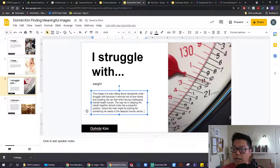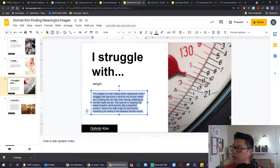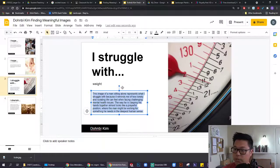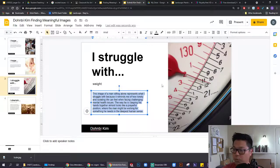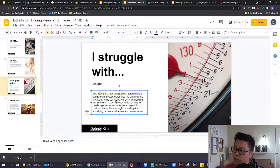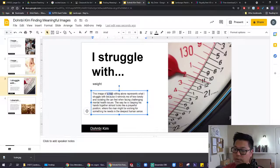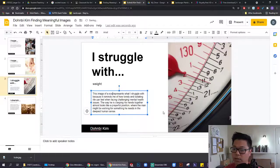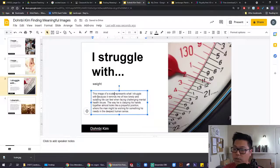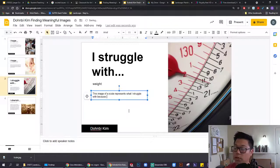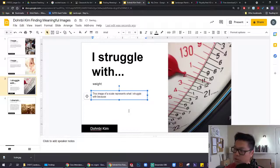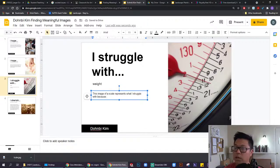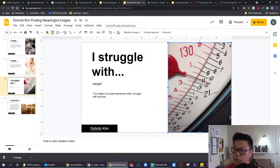Last step is going to be for you to replace this placeholder text with a description of how this image represents what you might struggle with, or what you might hope for or cherish. You can use the same format. So this image of, instead of a man sitting alone, this is an image of a scale. It represents what I struggle with because, and then here's where you can fill in your own description, your own explanation of how this image connects with or represents the thing that you're describing over here.